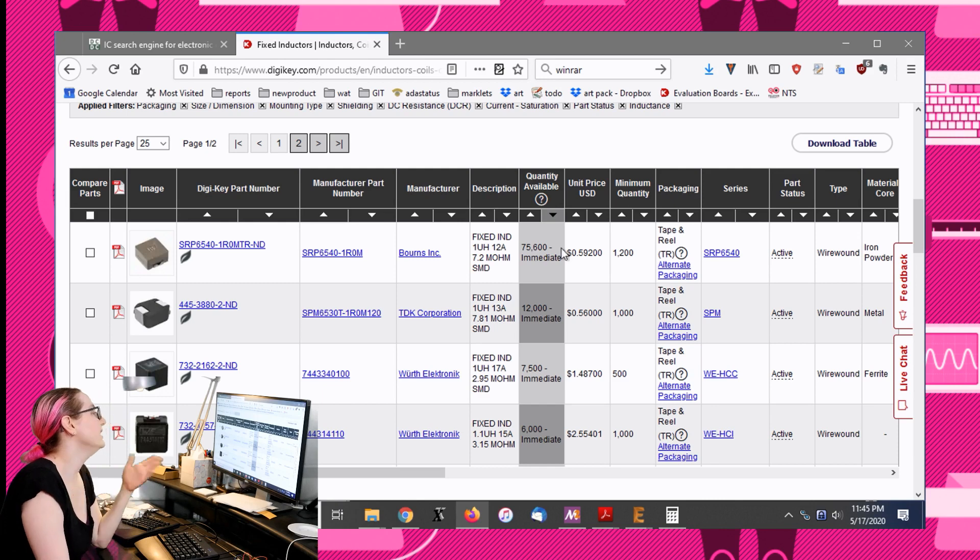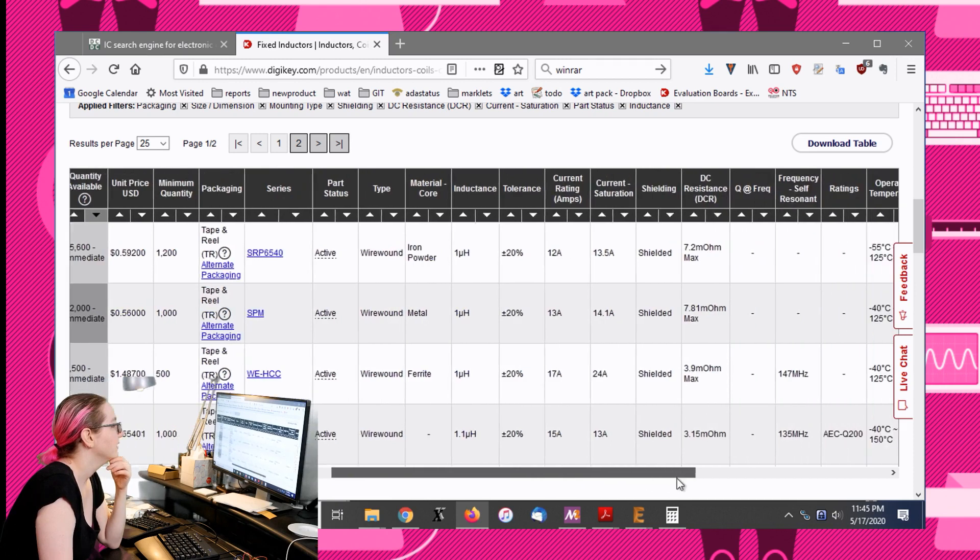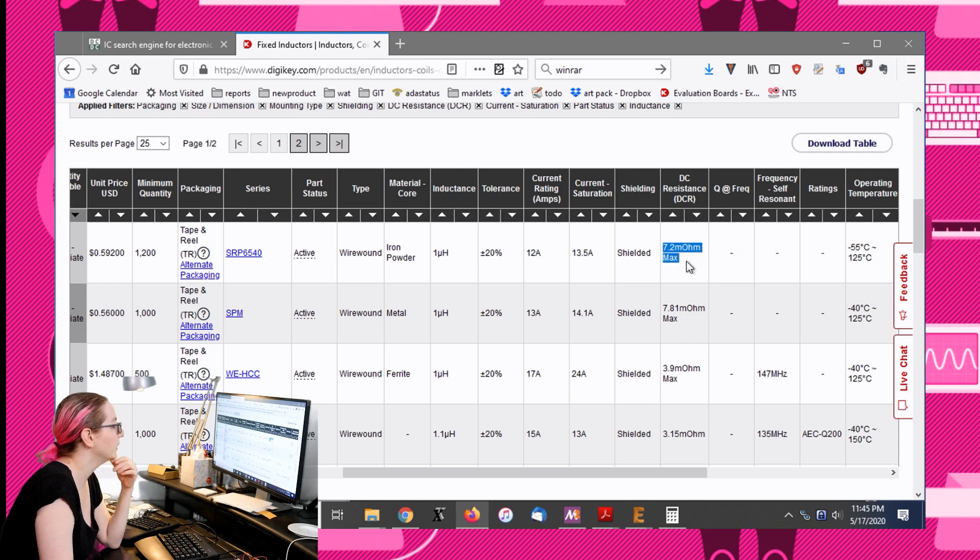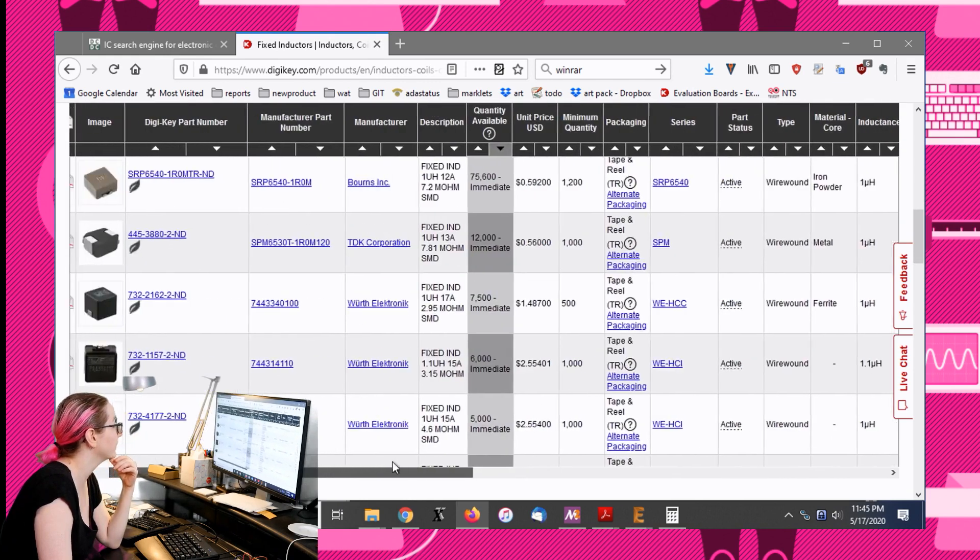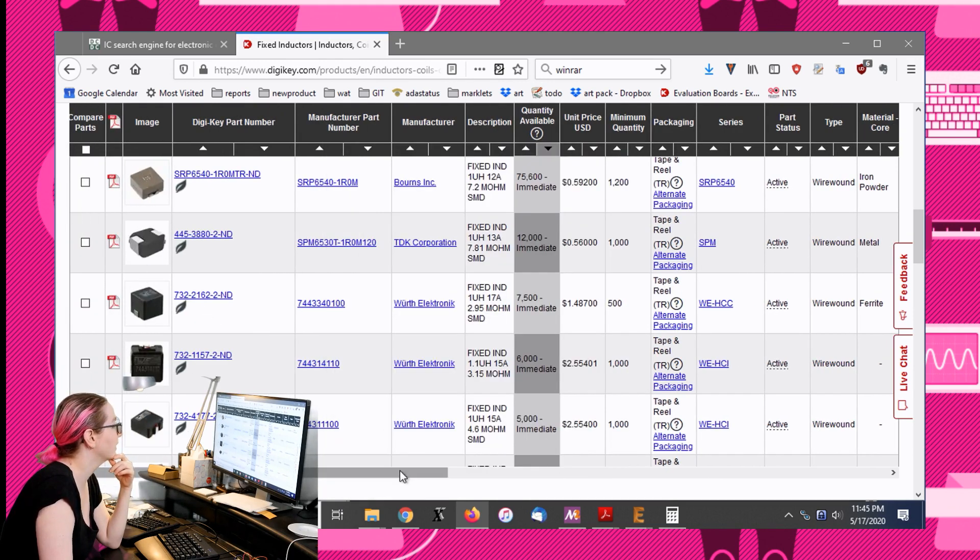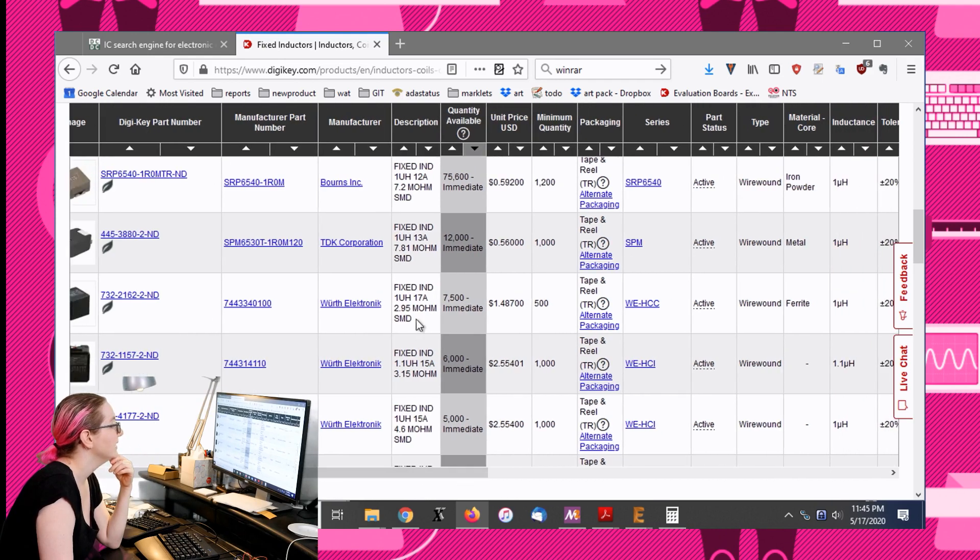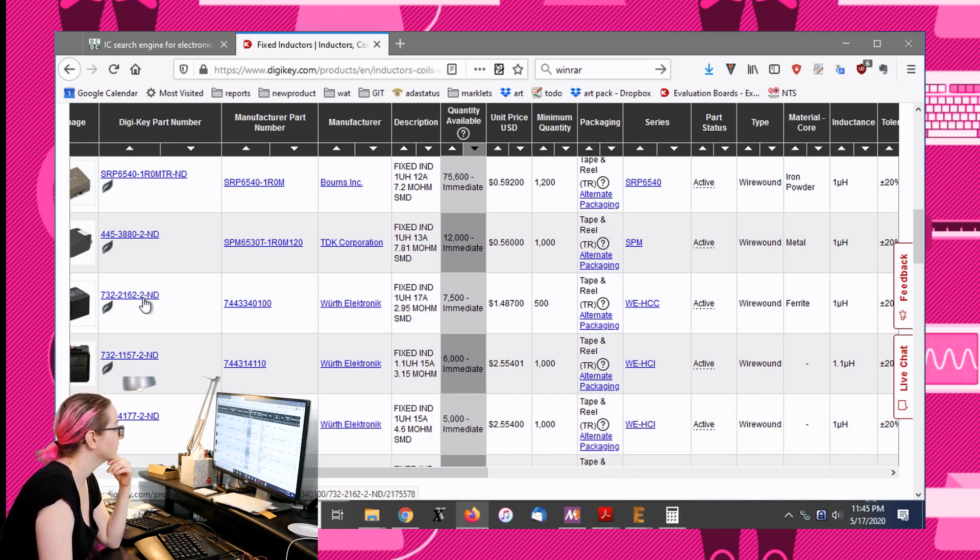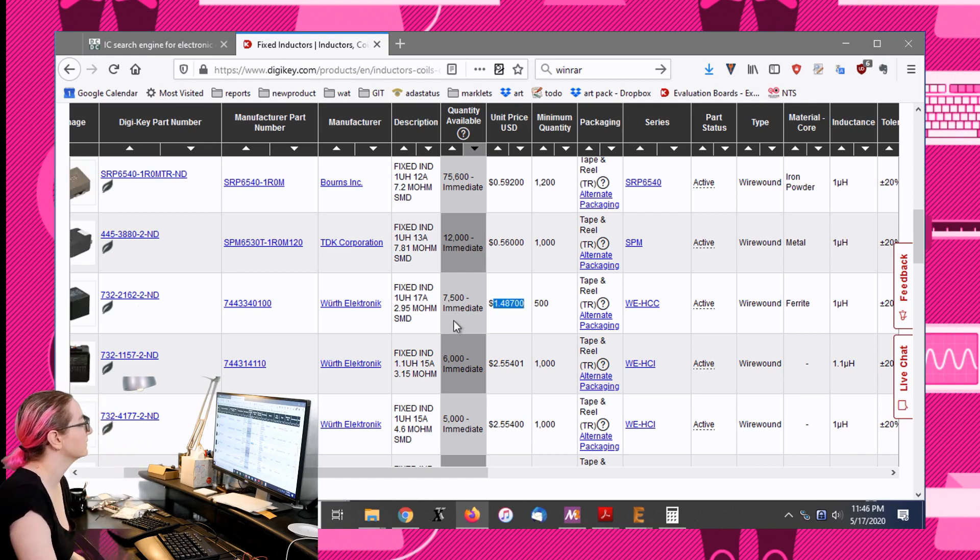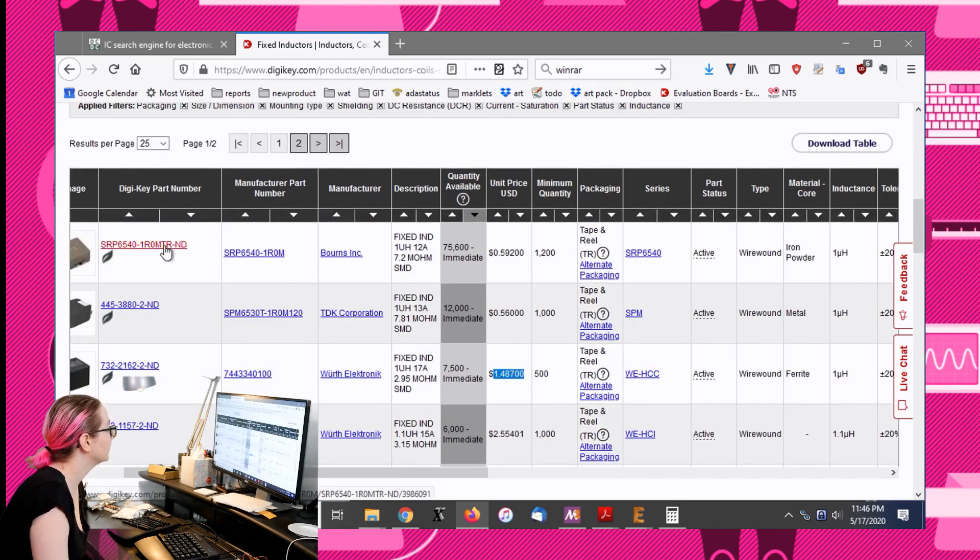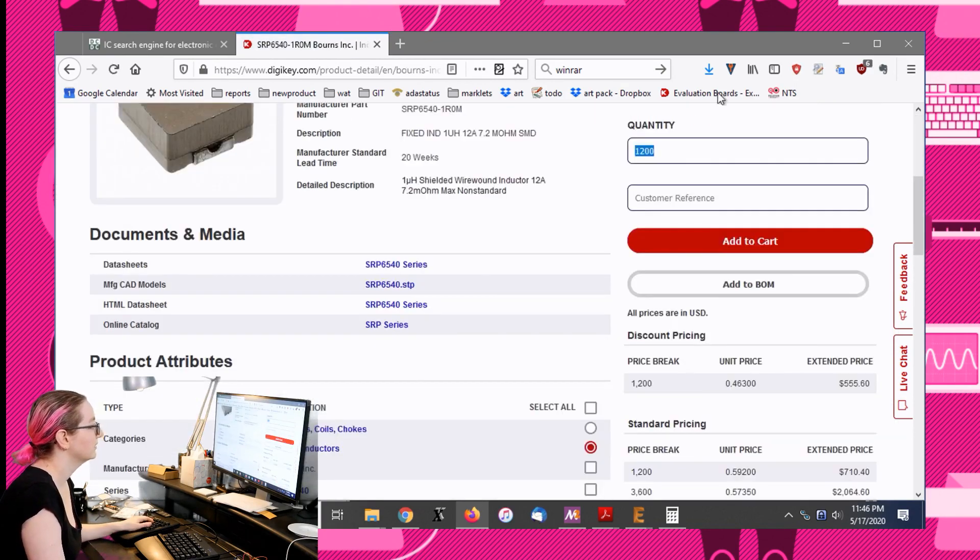It's a good price, 60 cents for a reel. So let's look at the specs. 12 amp current rating, 7.2 milliohms. There's also one that's 3.9 milliohms which is even better. I might get some of those too. This is taller but the resistance is lower. The thicker the wire the lower the resistance, but I think I can pick up some of these.